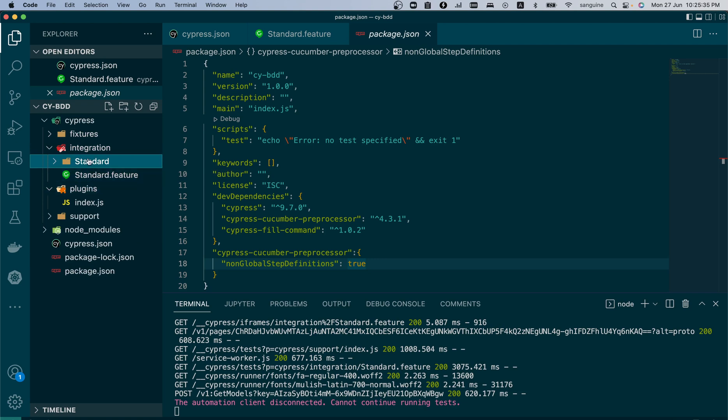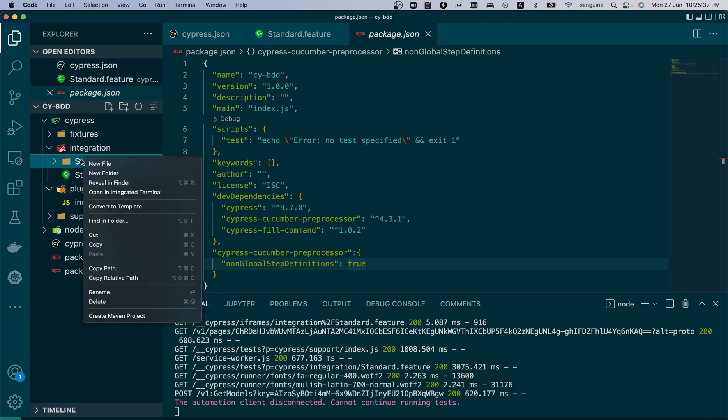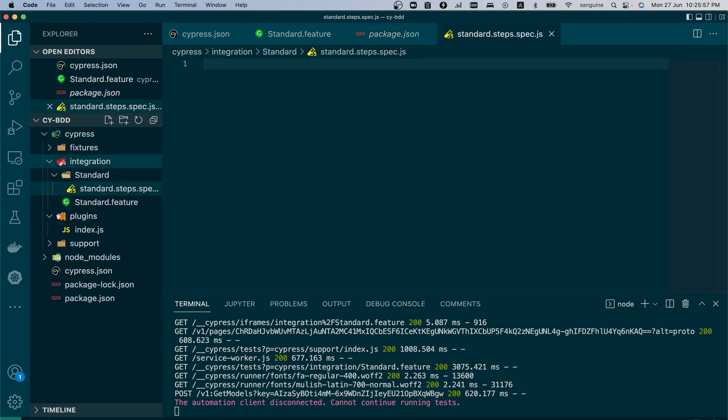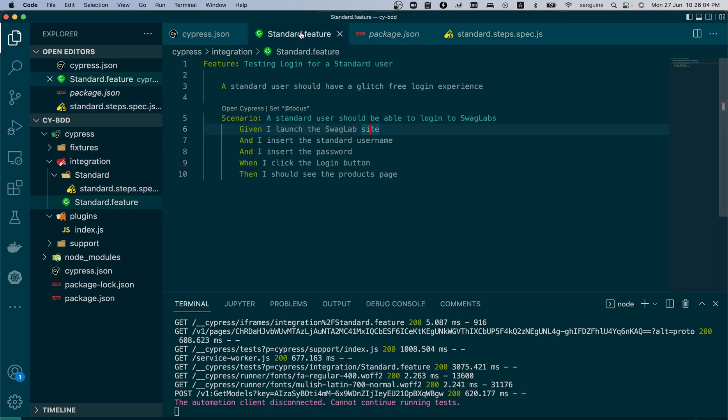They will have the same name, then inside it we'll create our step folder, our step definition file. We can call it 'standard.steps' because it's a spec file, dot js. So we have this done but we still need to define our step.